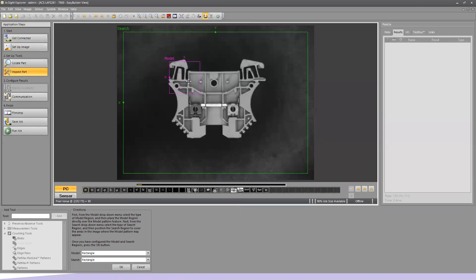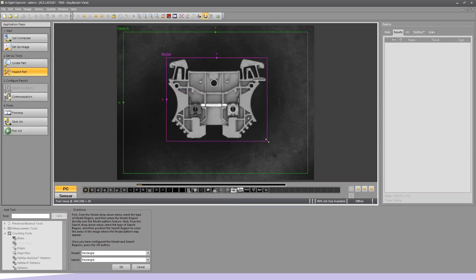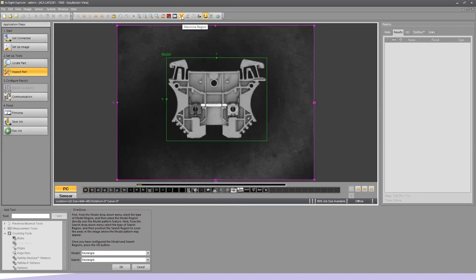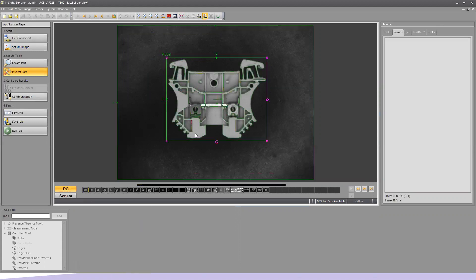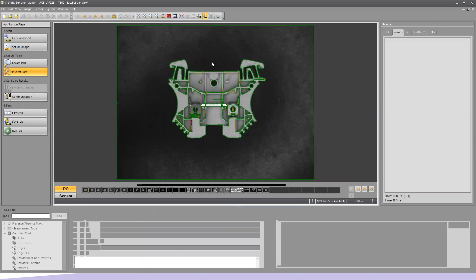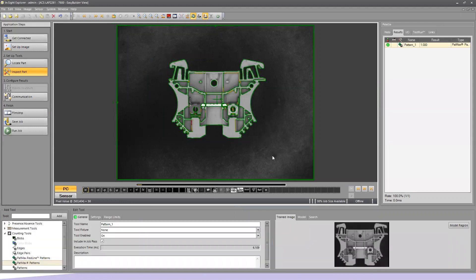And what I'd like you to do is take the model box. The model is what we are training on and put it just around the DIN clip. Take the search box, and we're going to use this button on the toolbar labeled Maximize Region to make it full screen. And now we're going to say OK. So now we're going to look for this part anywhere within our field of view.